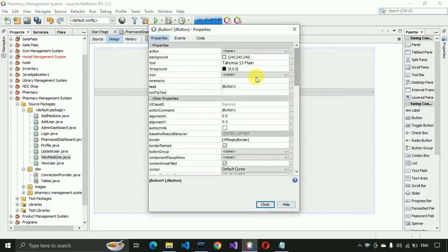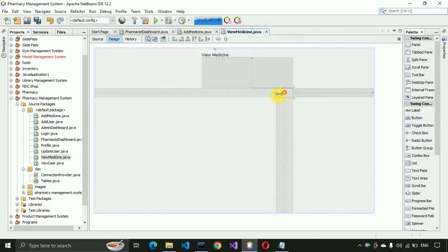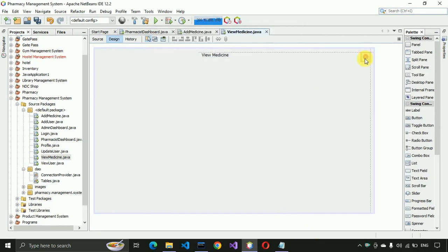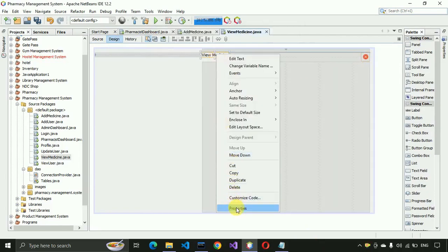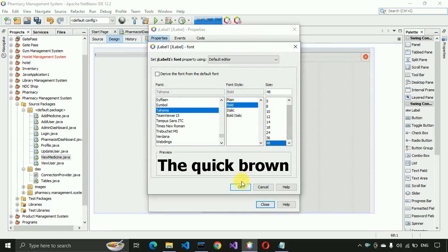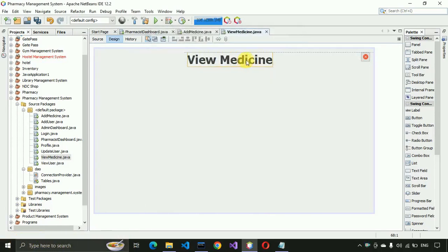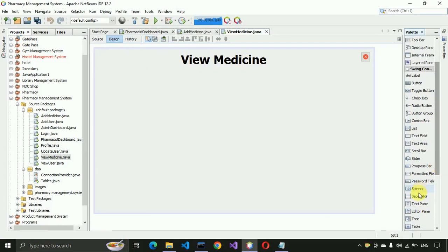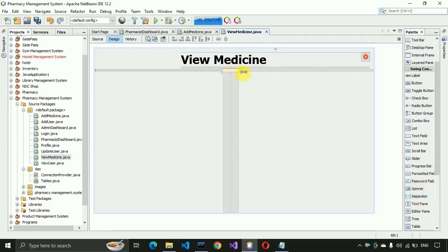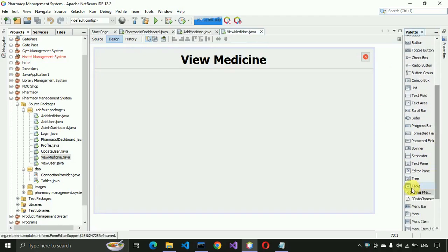We set the close button using 'close.png', remove the text, and place it in the corner. We set the size to 40x36. Then we place it centered on the page and drag and drop a separator, stretching it to the full width of the page. Now we place a table from the Swing controls.